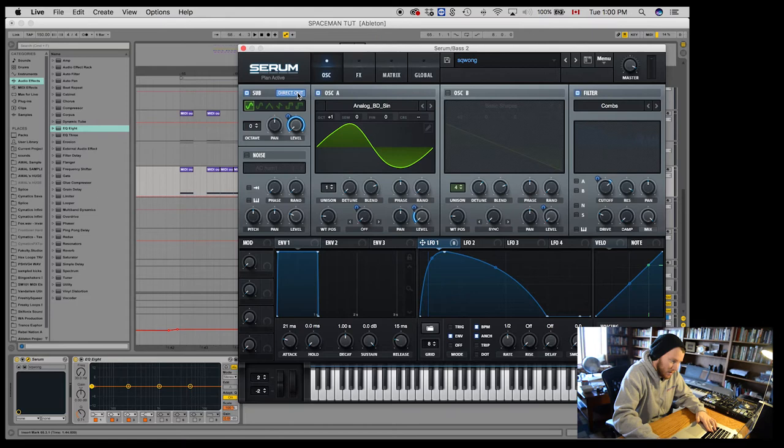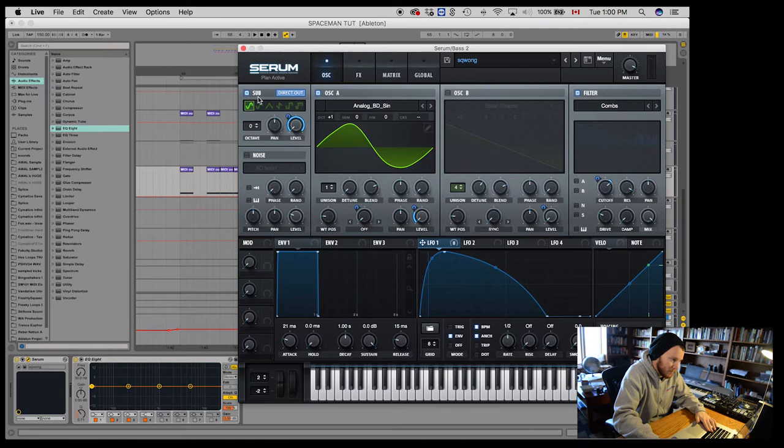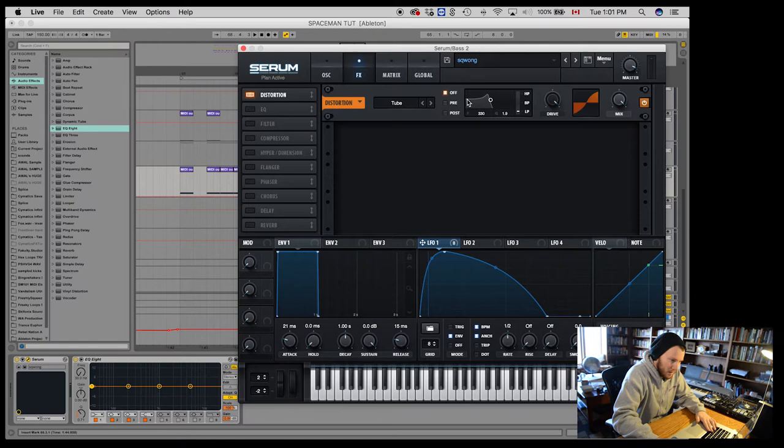But it's great because I actually, what I'm going to try and do is add a little bit more saturation to just the overtones. And keep the main sub pretty intact. So I'm just going to add a little bit of distortion.